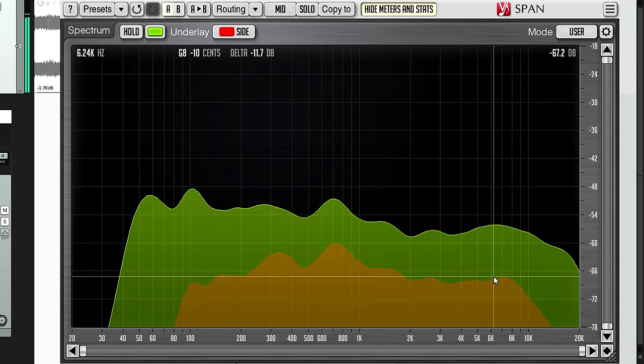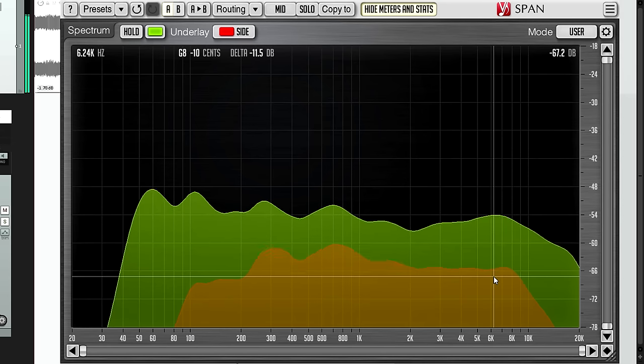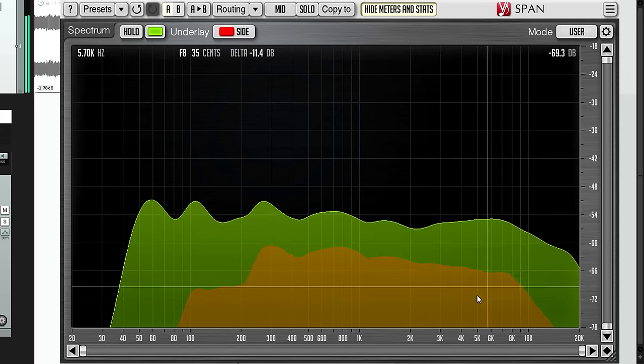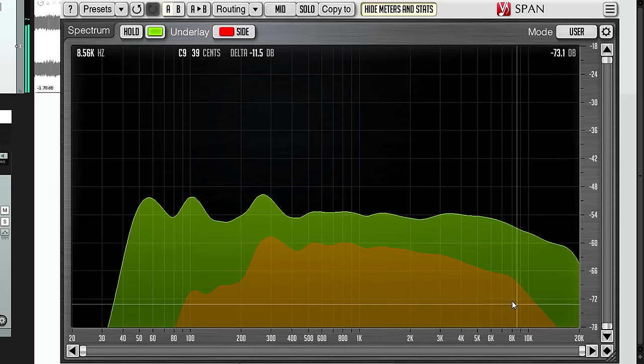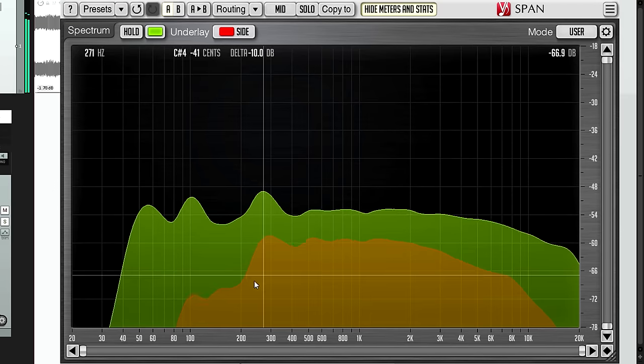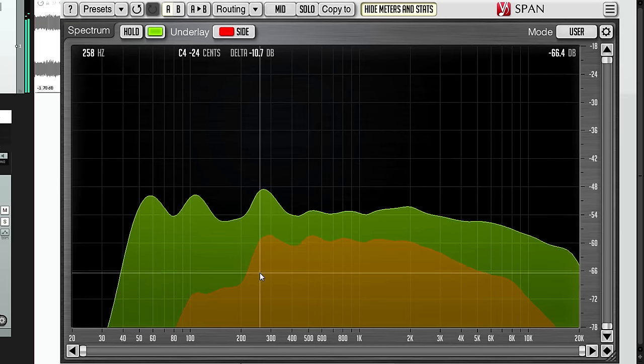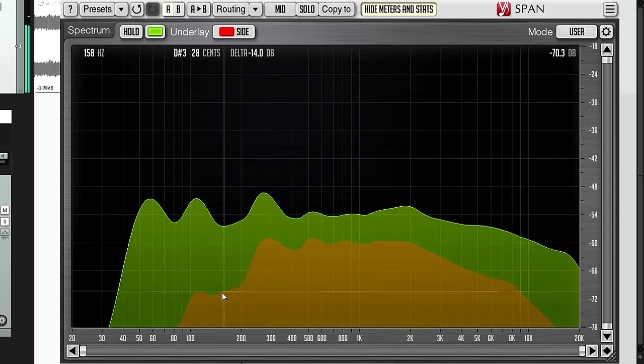A typical well behaved stereo mix will have the side channel slightly lower than the mid channel for most of the spectrum, but will roll off at the bottom end so the low sub bass is mostly mono.